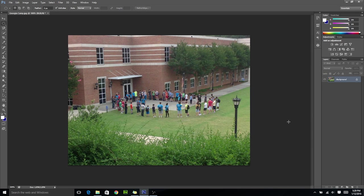You might be asking yourself, what is a tilt shift photo? Well, to answer it simply, it's a photo effect that allows us to make the subjects of our photos look tiny or miniature. It's a really cool effect and it's really simple to learn, which is what's great about it.